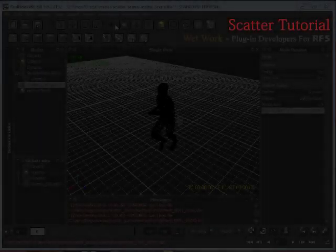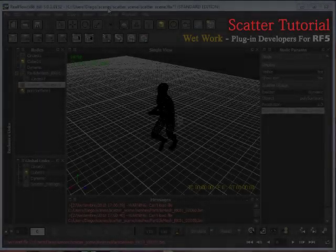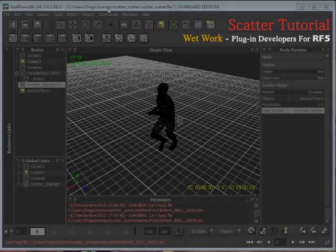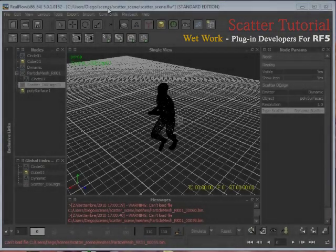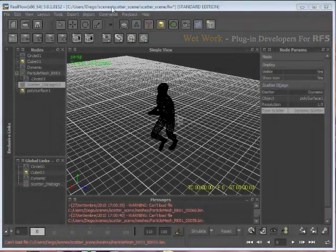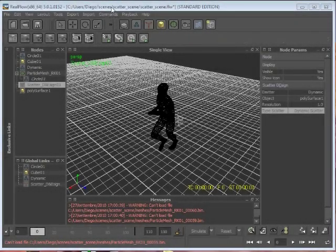Hello everyone and welcome to the first session of our tutorials. Today we'll start using the Scatter plugin.